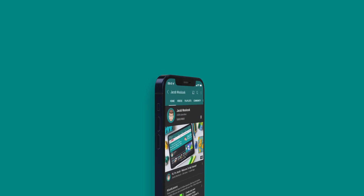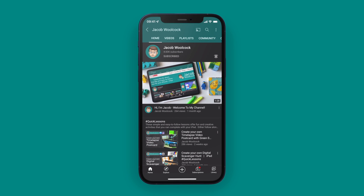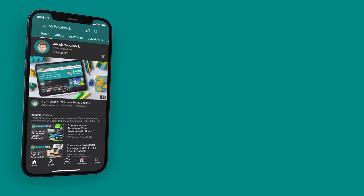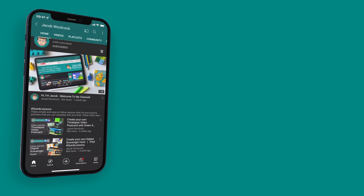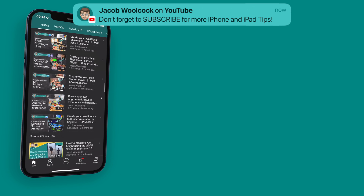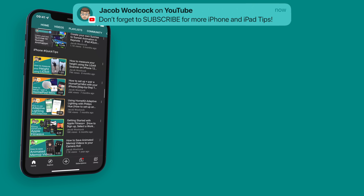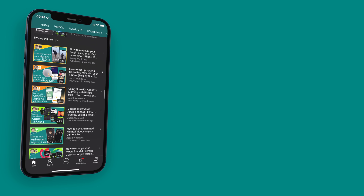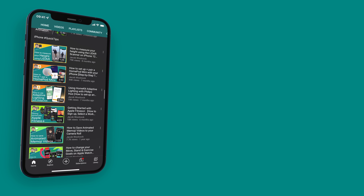If you'd like, please do subscribe to my channel down below — that will really help me grow and share my videos with more people. And while you're here, there are a couple more videos on screen now that you might like about iOS and iPadOS 15.